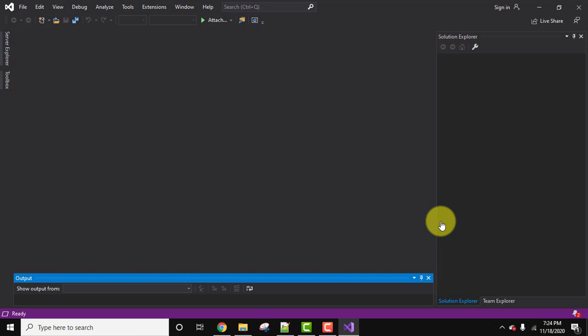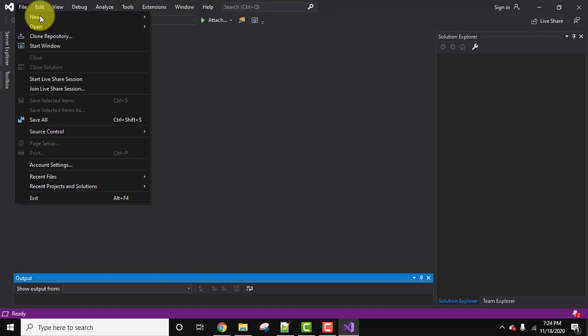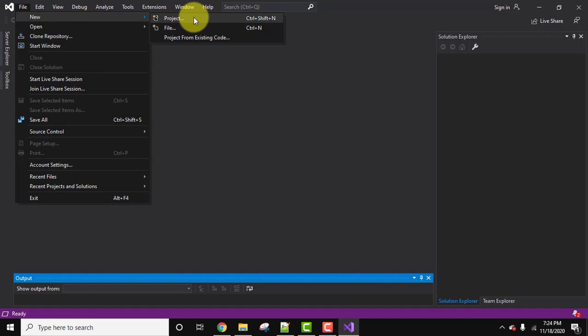So guys, this is our Visual Studio 2019. To create a new project, go to the menu file, now go to new, here let's click on project.